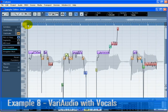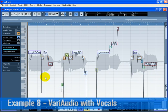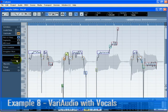Sometimes being a little bit out of tune sounds right for certain phrases in a vocal. Select the three pitch segments that make up the phrase 'well babe' and choose Pitch from the reset menu under the VariAudio tab. This will move these segments back to their original pitch.